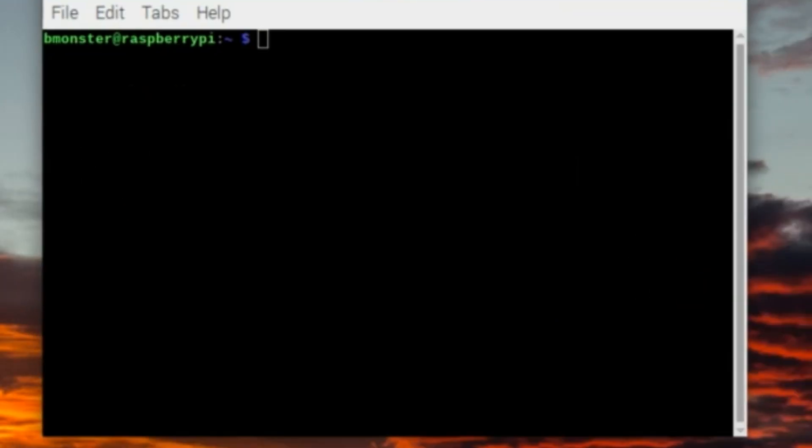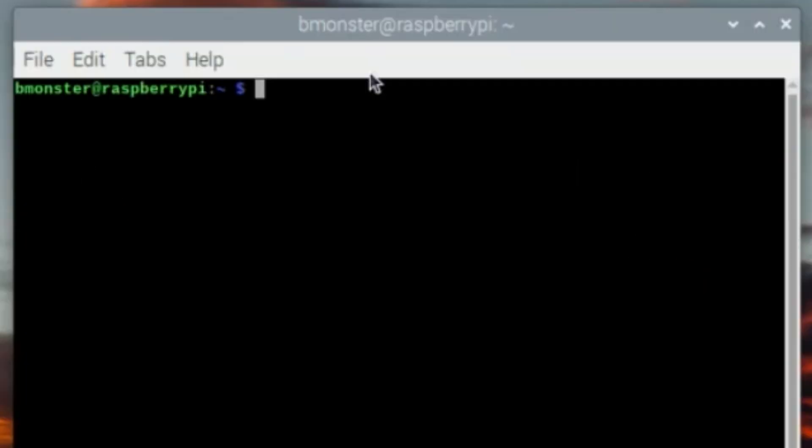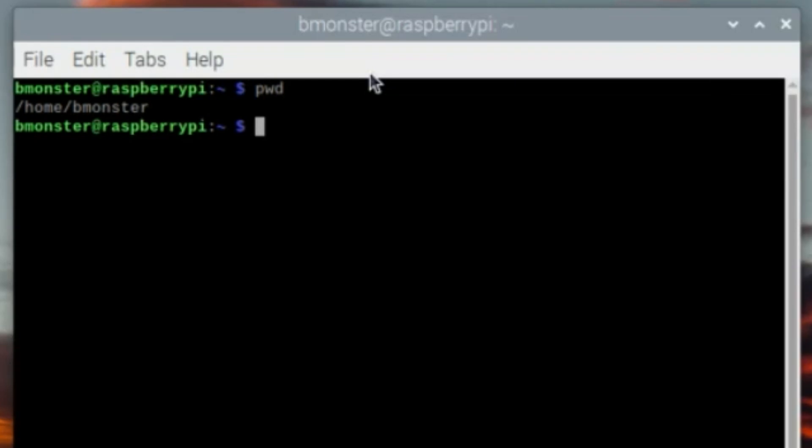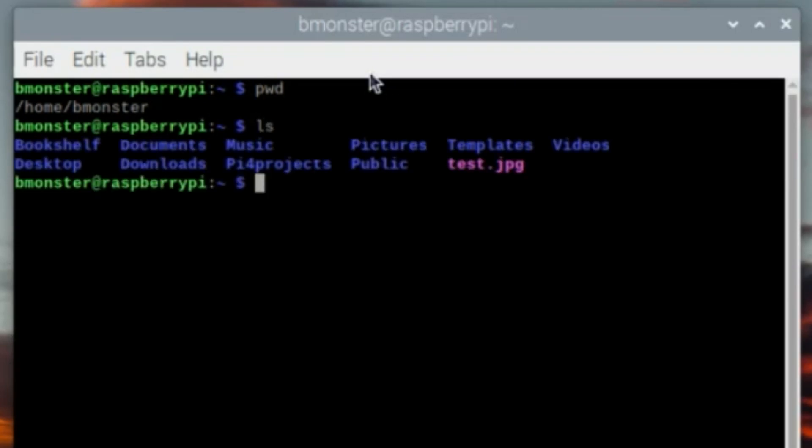Now before I end the video I do want to show you how to record something now that you know that your camera is working. We'll start with the pwd command which stands for print working directory. It just displays the full path of the directory you're currently in. Now I'm going to use the command ls to list the files and directories that are in my current working directory.